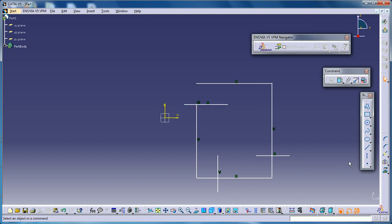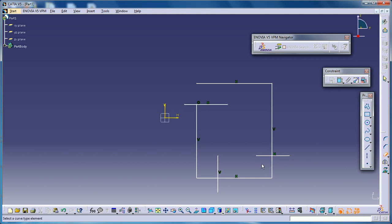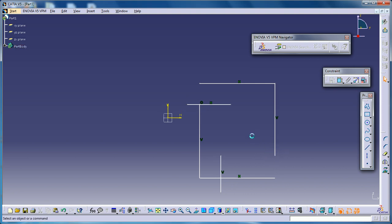Now let's see how Quick Trim works. Quick Trim is a very useful tool — I personally recommend that you use this tool wherever you want to trim. You can select Quick Trim and select wherever you want to trim. As you can see, you've trimmed it completely.